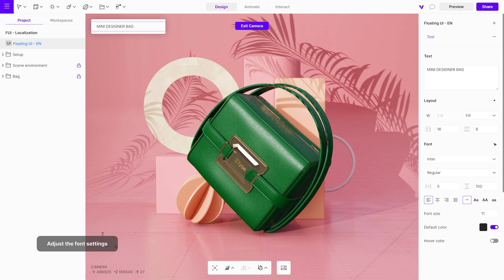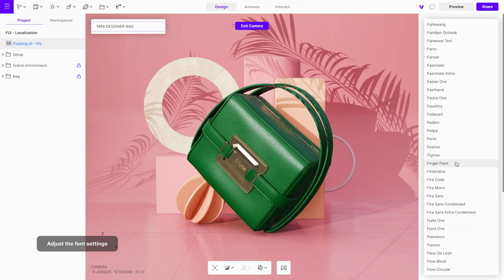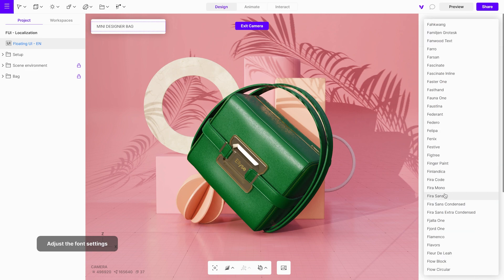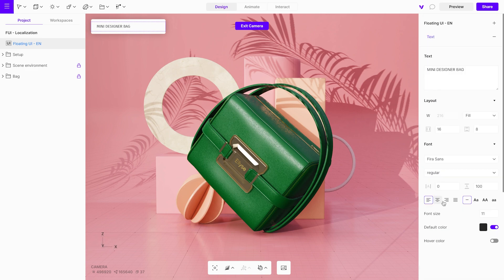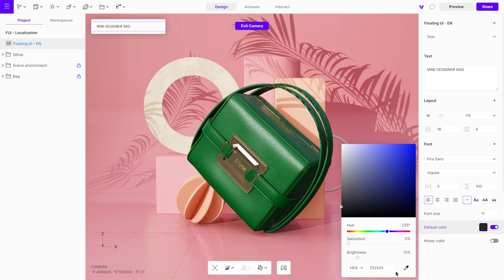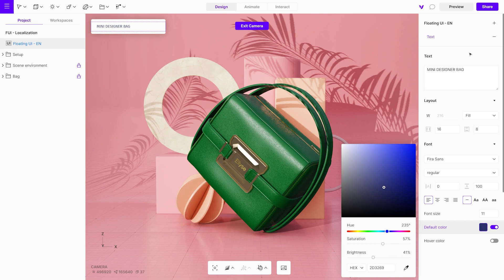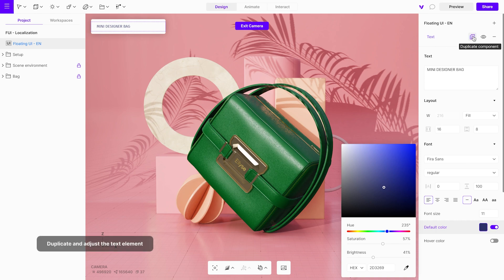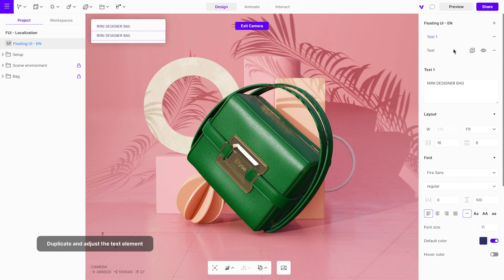Open the font submenu and modify the font family and font color. Duplicate this text element, change the text, and increase the font size.